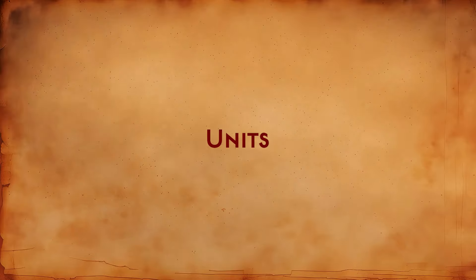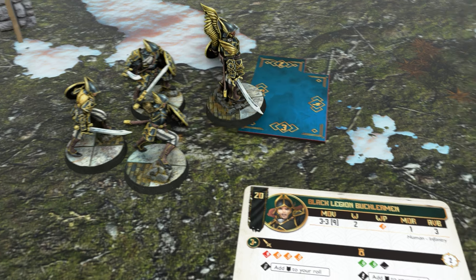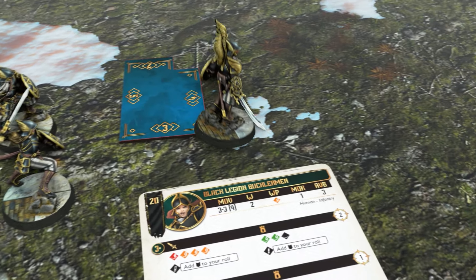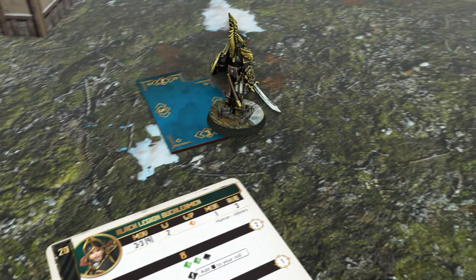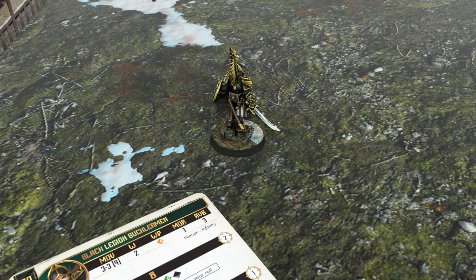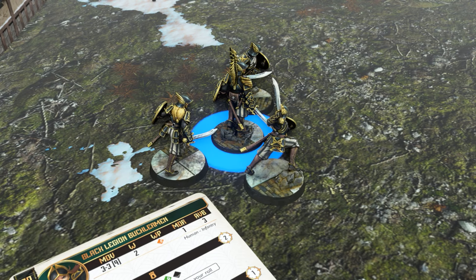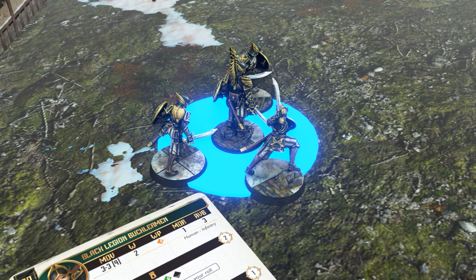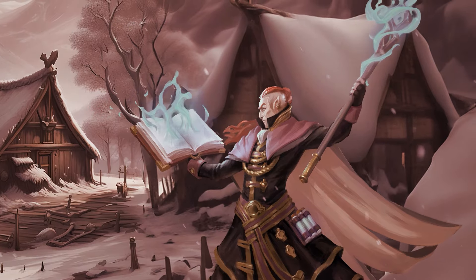To move a unit consisting of two or more troops, follow these steps. First, move the troop leader. Then, place the other troops of the unit next to the leader, no further than two strides from it.